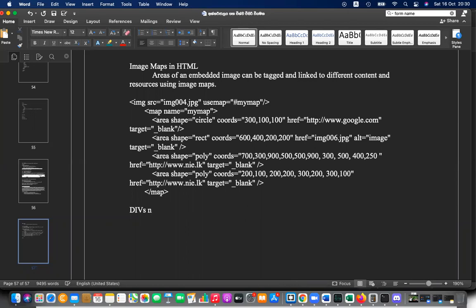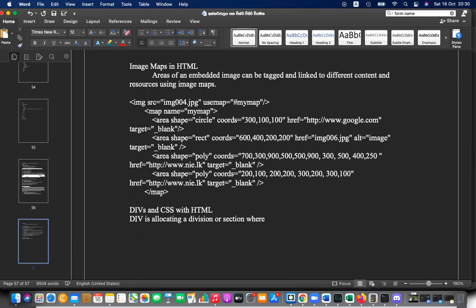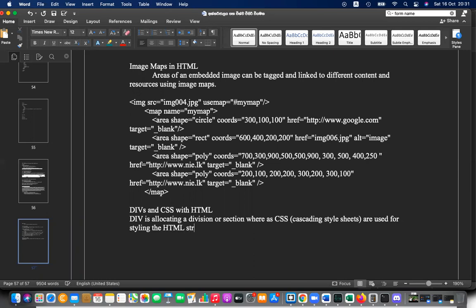The next topic is DIVs and CSS with HTML. A DIV is a division — it allocates a section or division of a page. CSS, or Cascading Style Sheets, is used for styling the HTML structure.